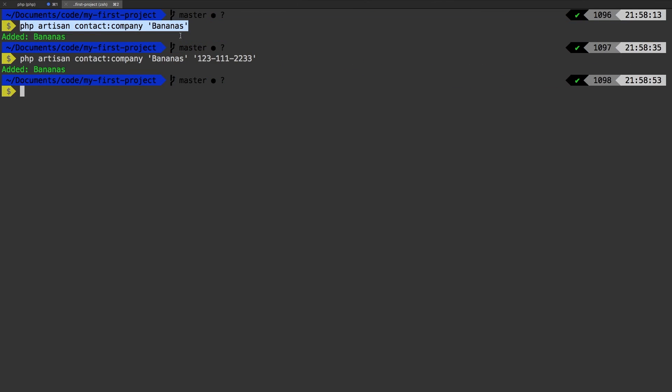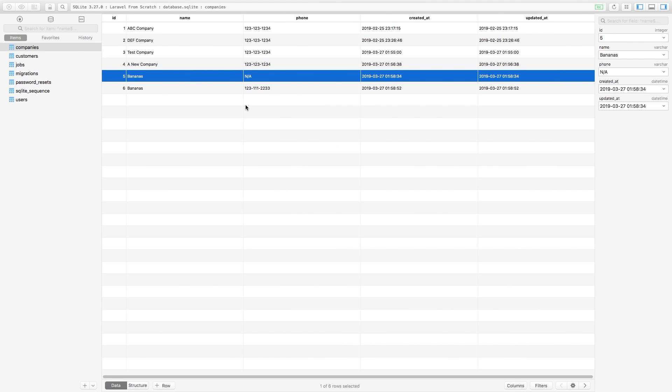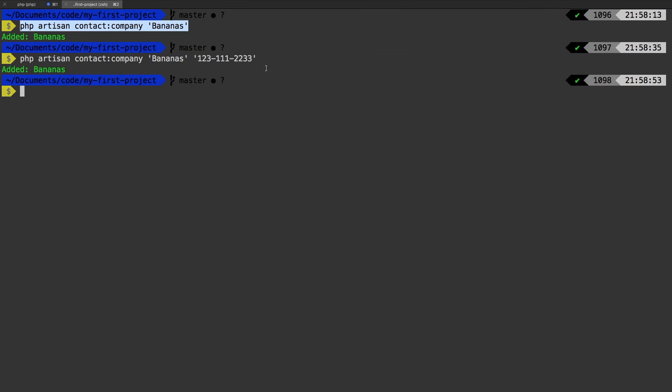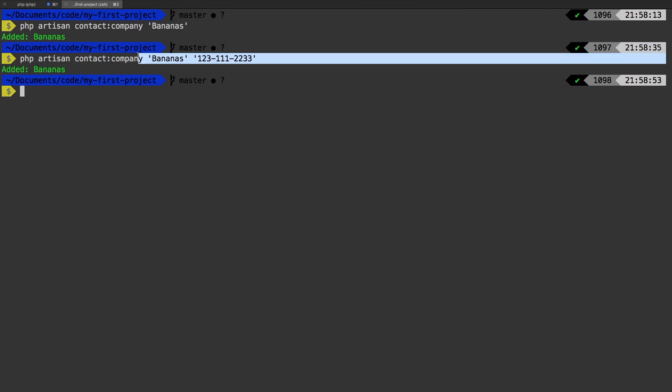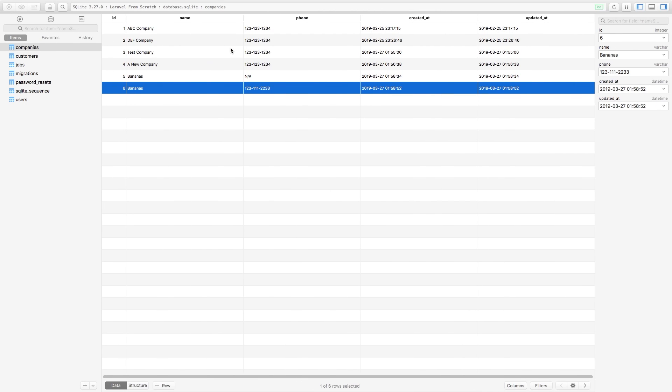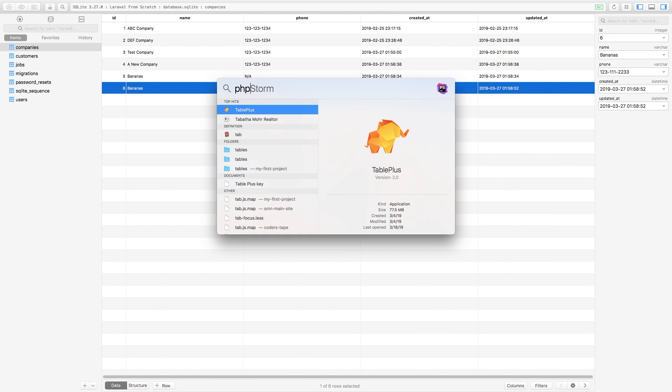So this first one corresponds to this PHP artisan command. Notice that there's only a name and no phone number. And then this second record here was generated by this command right here. Obviously noticing that we have bananas as a name, but then we do have an argument, which is the phone number.